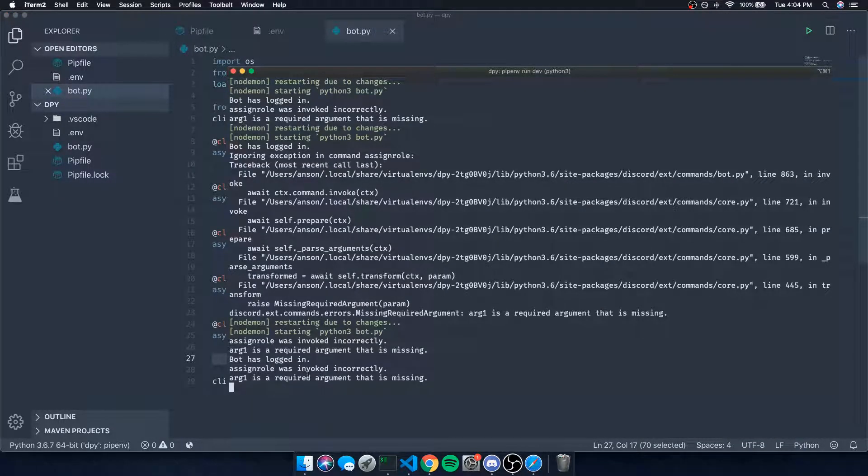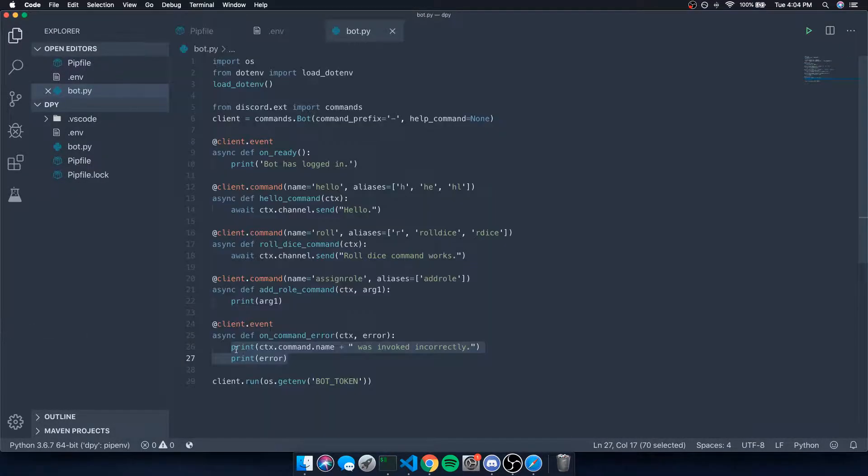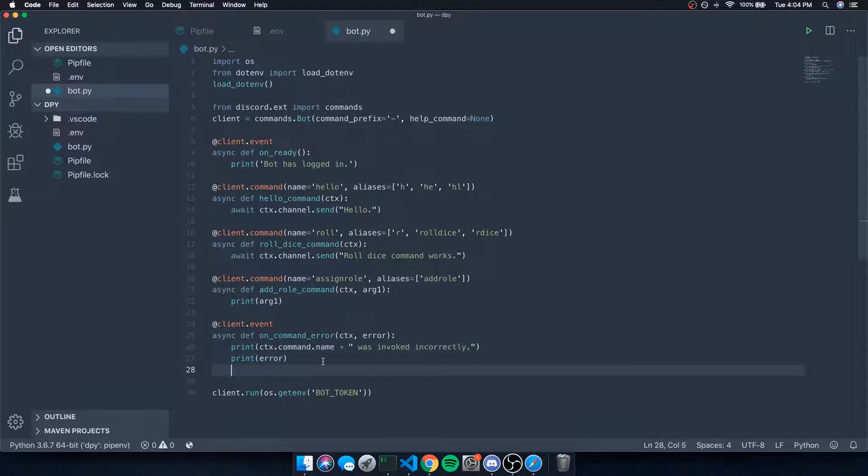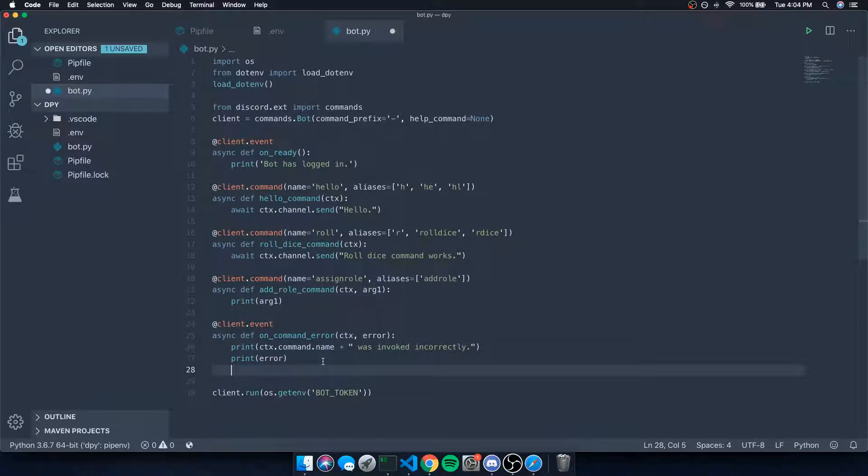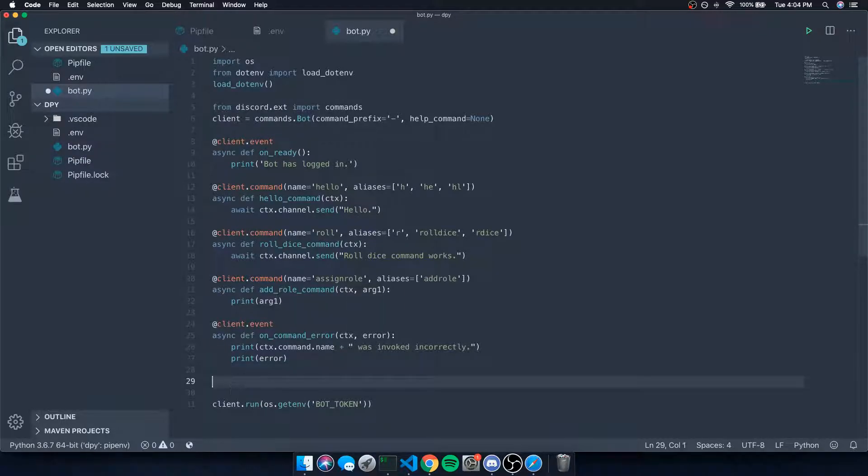And of course, like I said, you can use this to your advantage if you want to send a message back to the user. You can do so. Again, it's up to you. I'm just showing you guys that these are the things that are available, so in case if you ever need them, they're there.